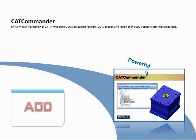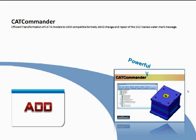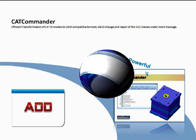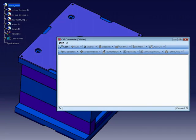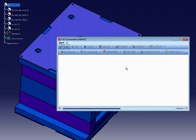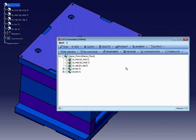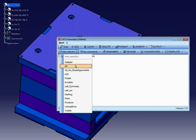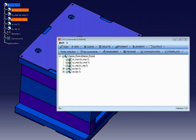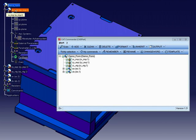Now I want to explain the command add in my first example. First of all, we have to scan the active product in CATIA. As a result, we get the list of products and parts in CAT Commander.